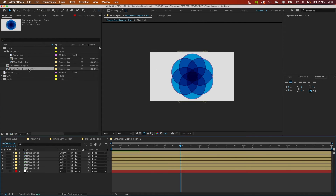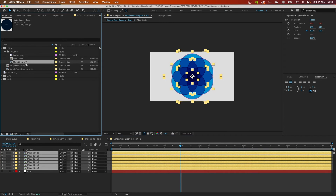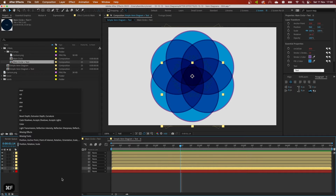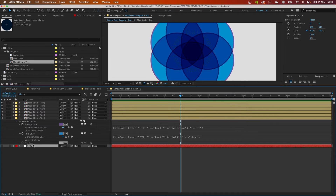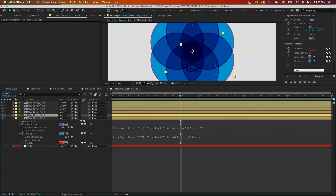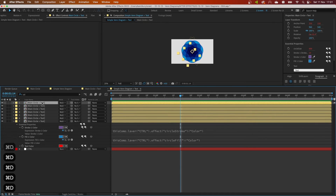Now if I open the Venn diagram with text composition, select all the main circle layers, select main circle plus text, hold Option and drag and drop to replace the basic circle with the one that has text. I'll add a text color controller, link it, then delete the extra layers and leave one on top, duplicating it as many times as needed — let's keep it at four.